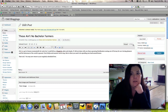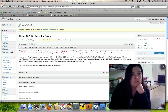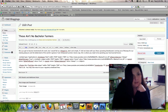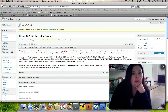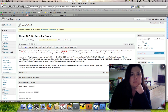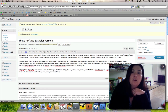Now you're going to flip to the HTML part and paste it again. Save it. Preview it.